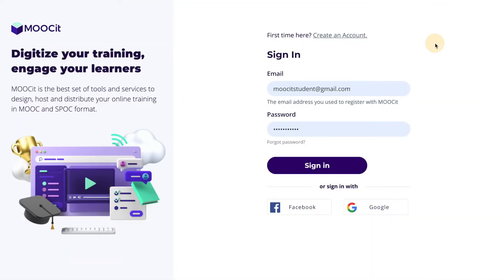Today we're going to focus on the LMS, otherwise known as the Learner View. The first step for learners is to sign up for your course. Usually they will sign up directly on your website which will link them to your LMS. Otherwise, you can send them invitations to sign up for your course by email.